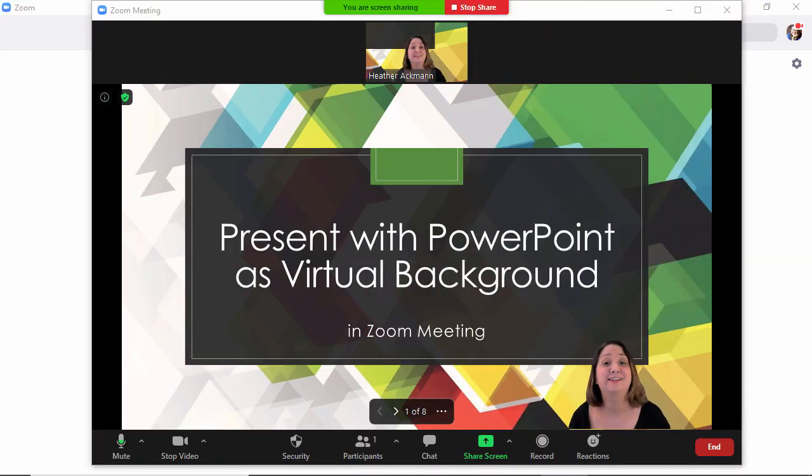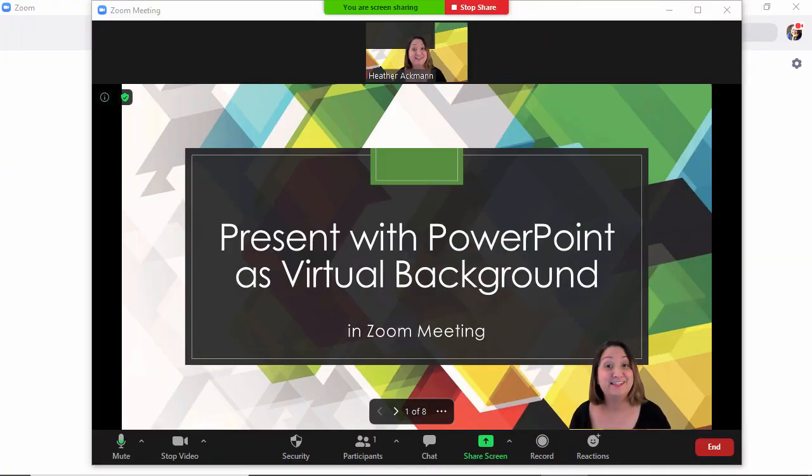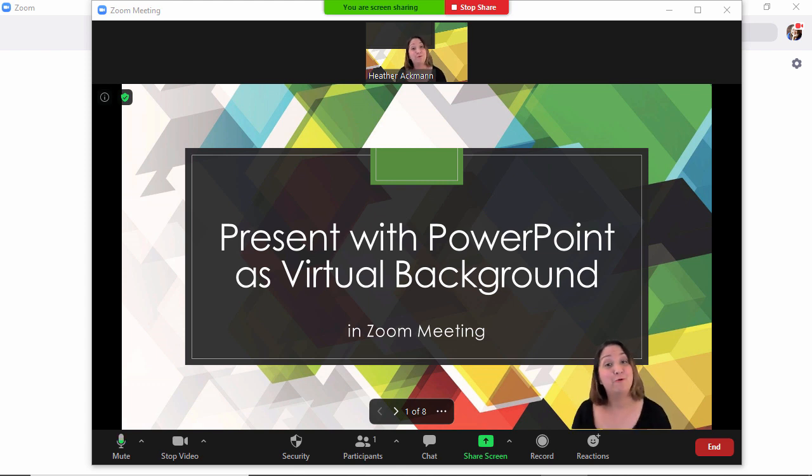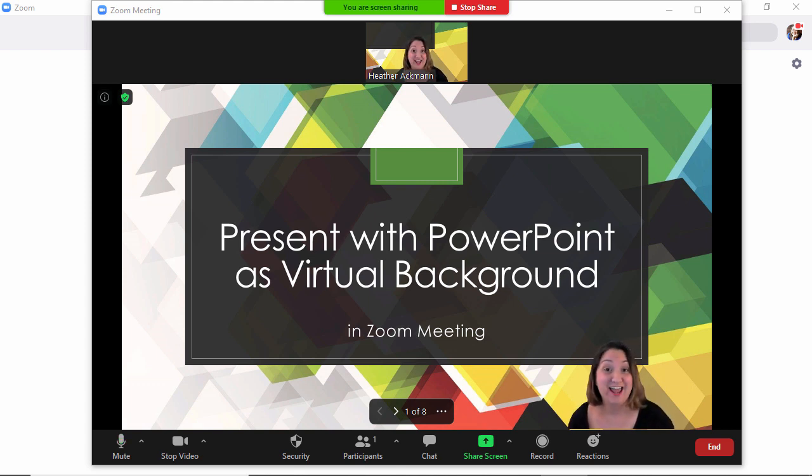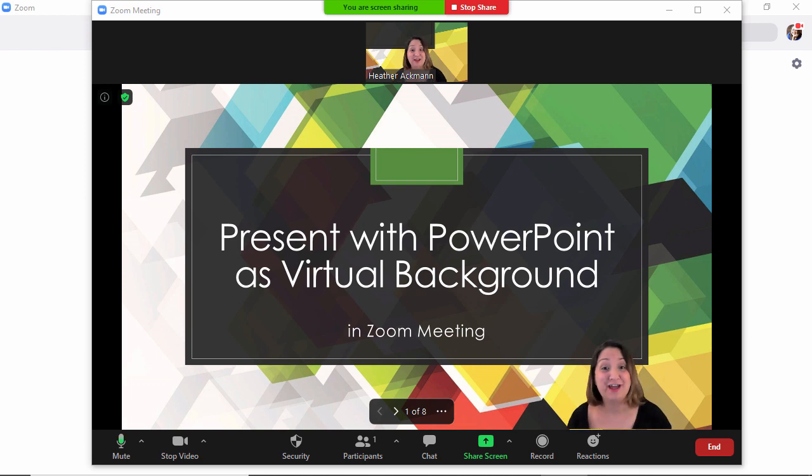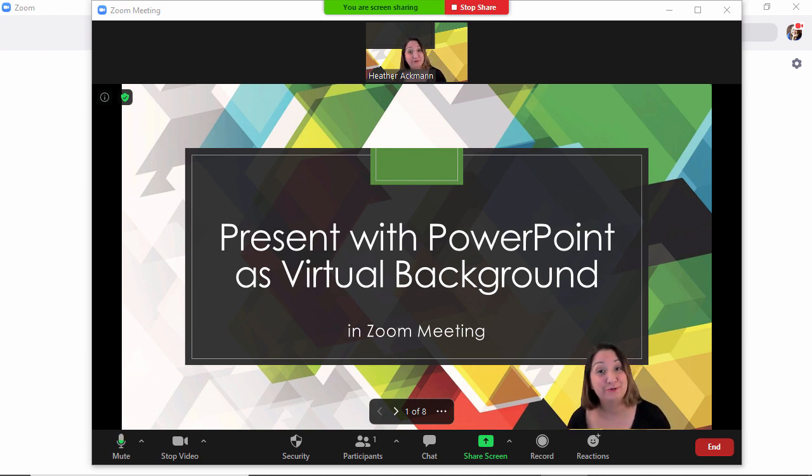Zoom released an exciting new feature in beta - the ability to share your PowerPoint slides as a virtual background. In this tutorial, that is exactly what I'm going to show you how to do.